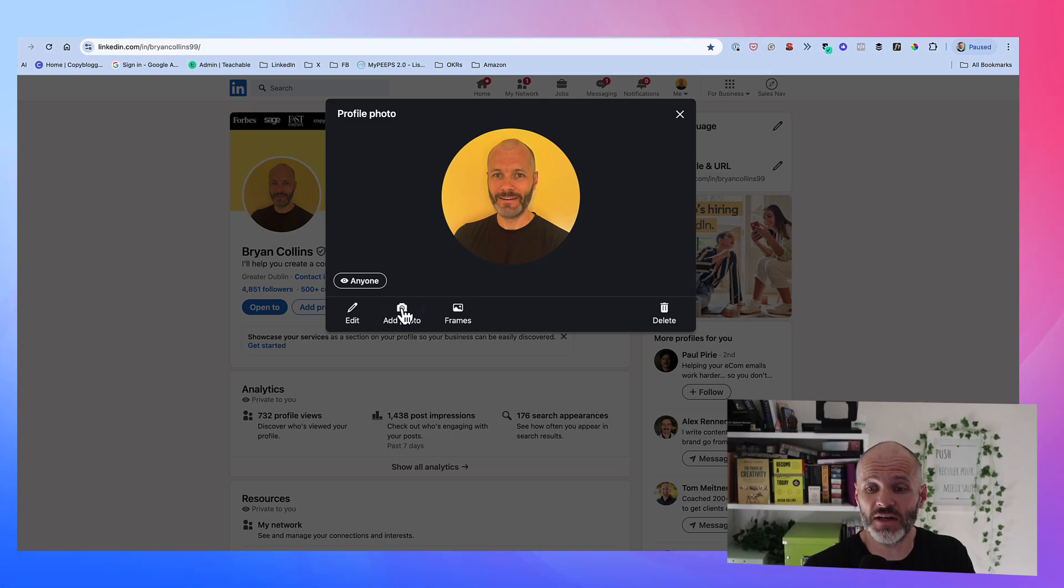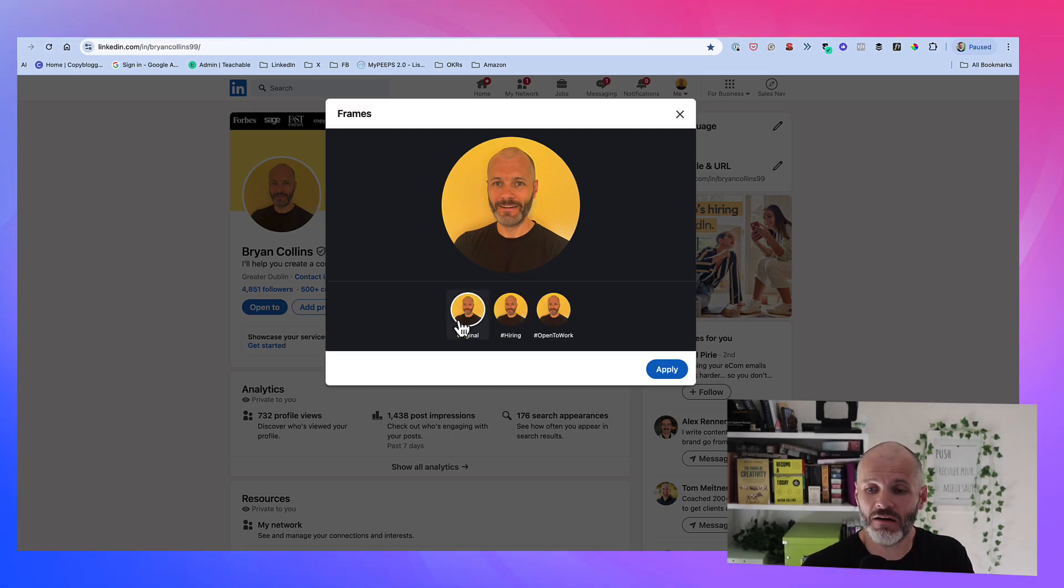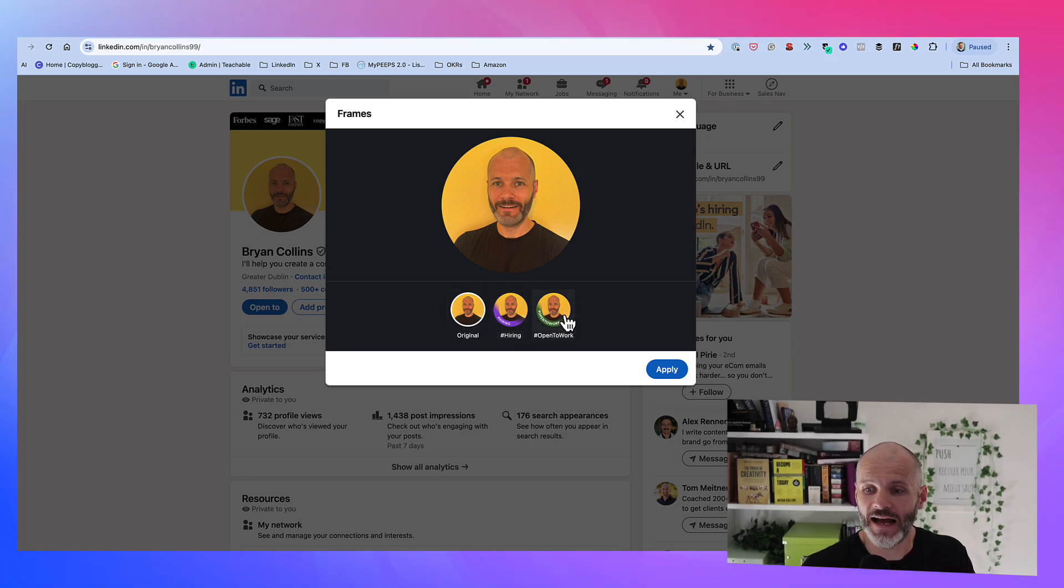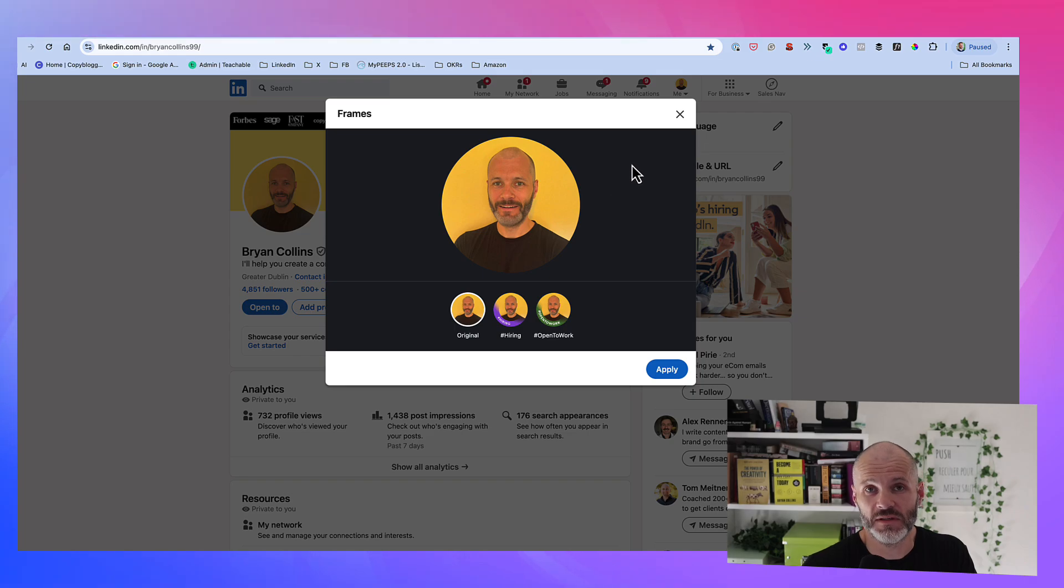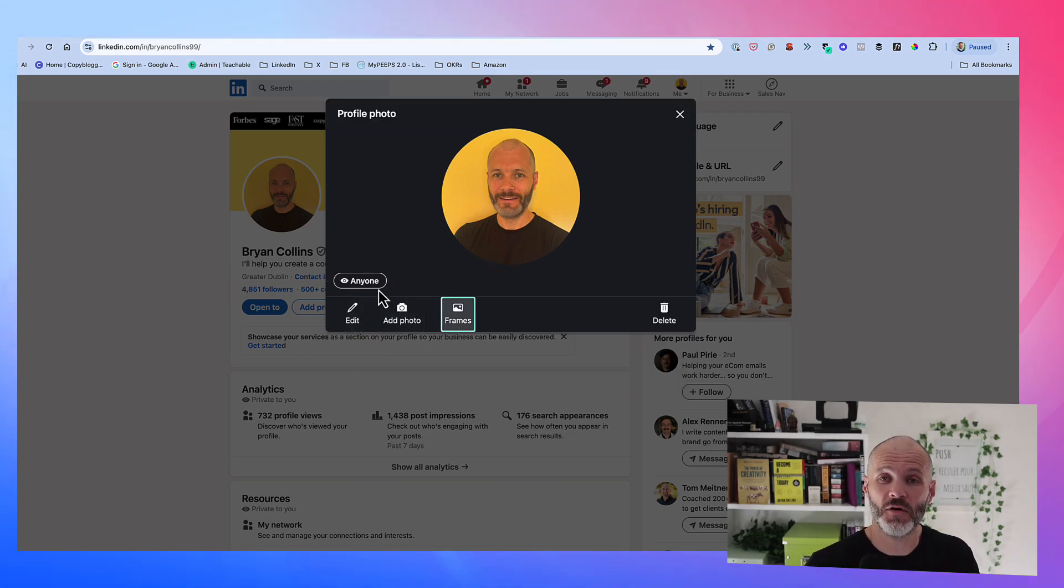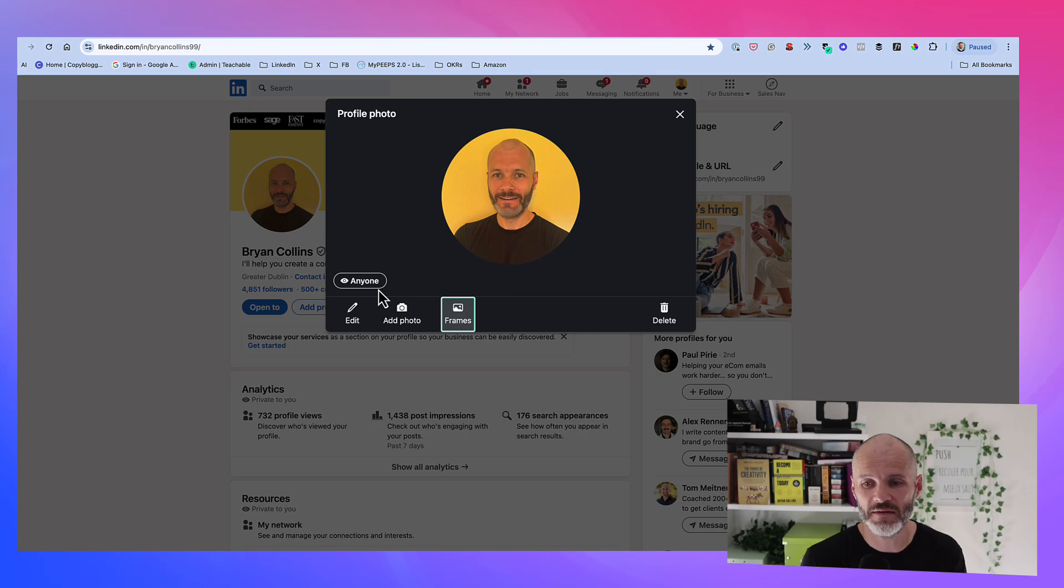And of course, you can swap out your LinkedIn profile at any time as well by simply clicking edit. And there are options to add frames such as I'm hiring and open to work. But I don't actually use these, because I work for myself. So I just replace the photograph if I feel it's gotten old or doesn't reflect me or what I'm doing.